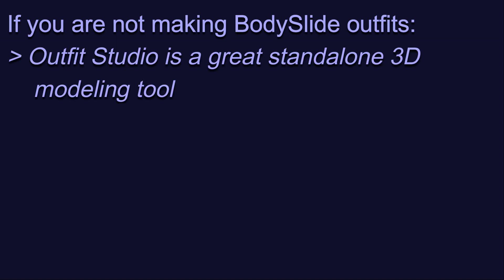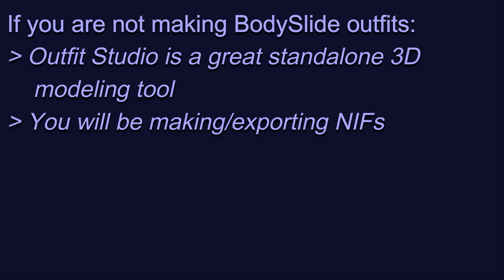For a long time, I thought that Outfit Studio had to be used alongside Body Slide. It does not. It is a great 3D modeling tool in its own right. In fact, at the time of making this video, I do not use Body Slide at all. I use Outfit Studio exclusively, and I create outfits and accessories as standalone NIF files, not Body Slide projects. So these tutorials are made specifically with that in mind.